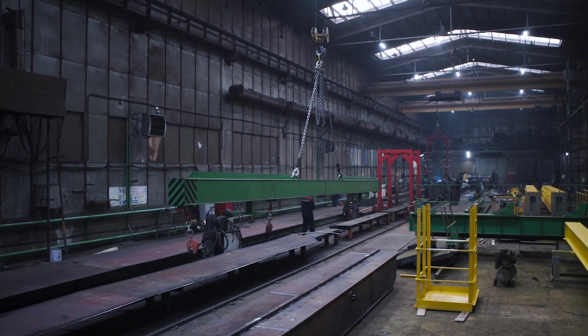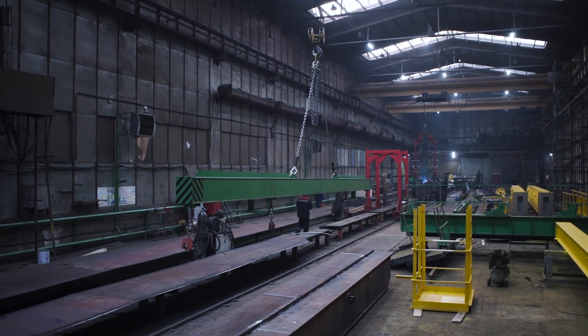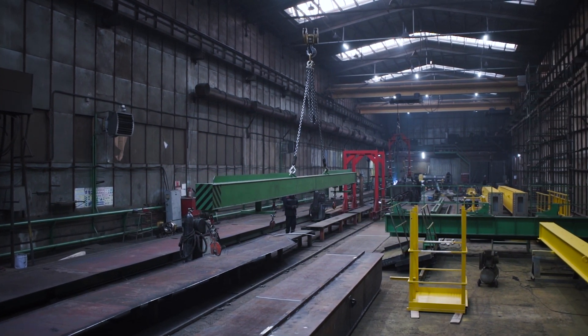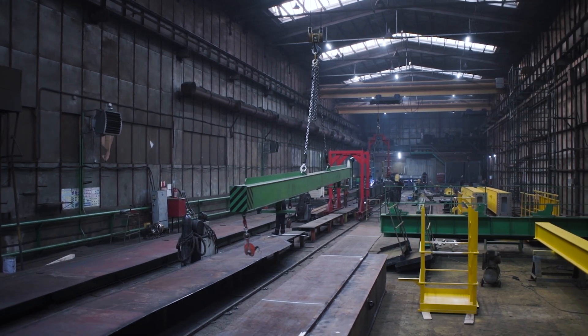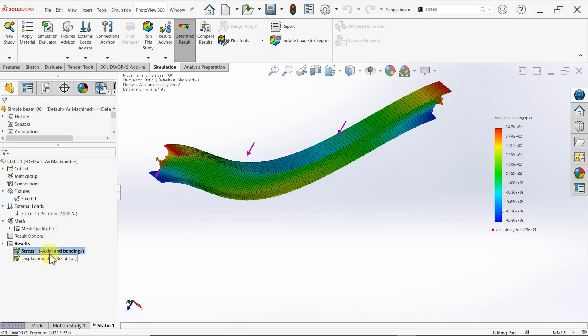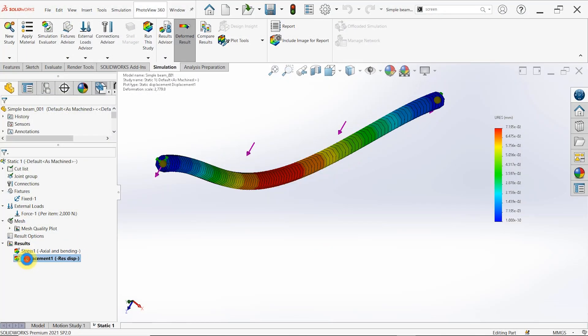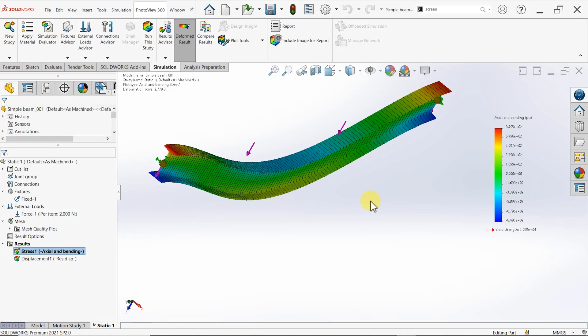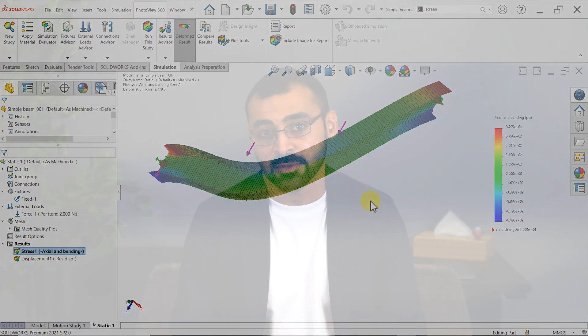Testing a product for safety and reliability is essential to any sound product development cycle, regardless of what the product is. You obviously don't want to be that person to design a product that breaks from first use. Simulation tools give you the power to test your product virtually in no time before attempting to even prototype it.